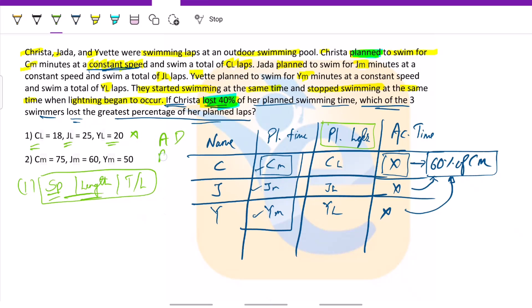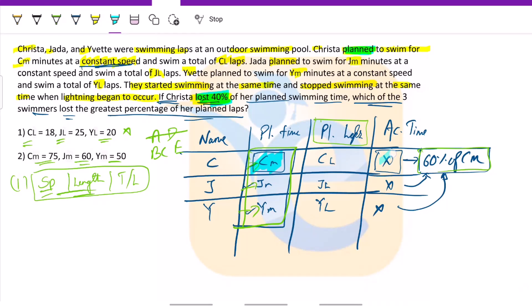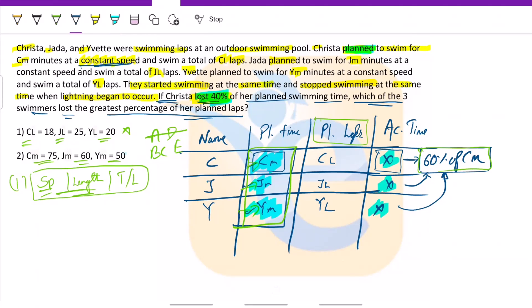So A and D are eliminated. For statement 2, we have CM, JM, and YM — basically we have the value of all the planned times. We can get the delta: delta is planned time minus actual time for each swimmer. We need not actually solve it; we know we can solve and compare. So this statement is sufficient.